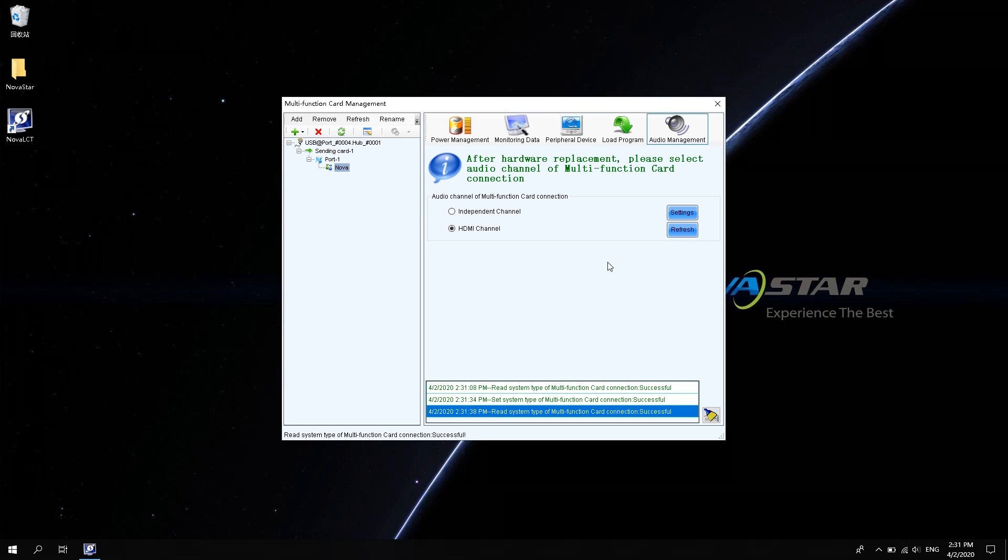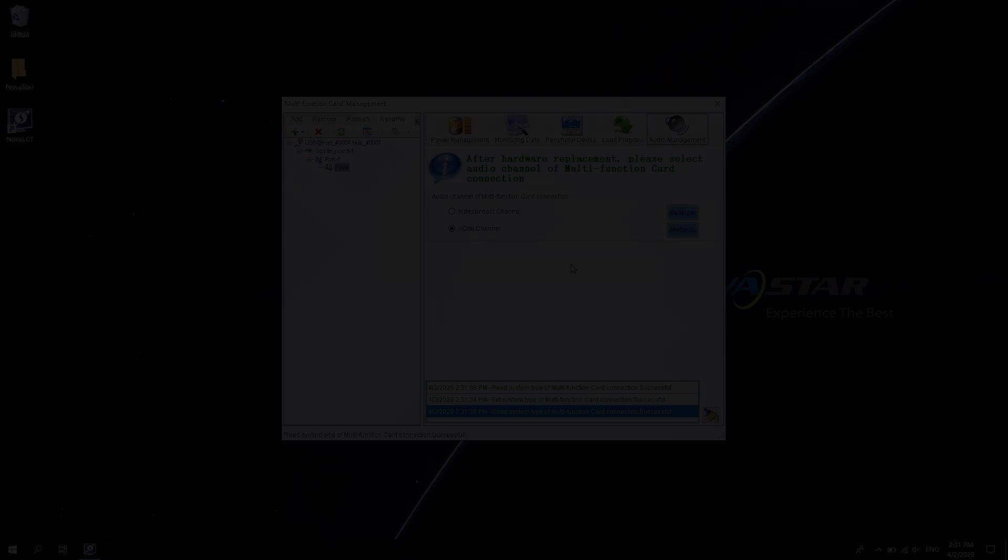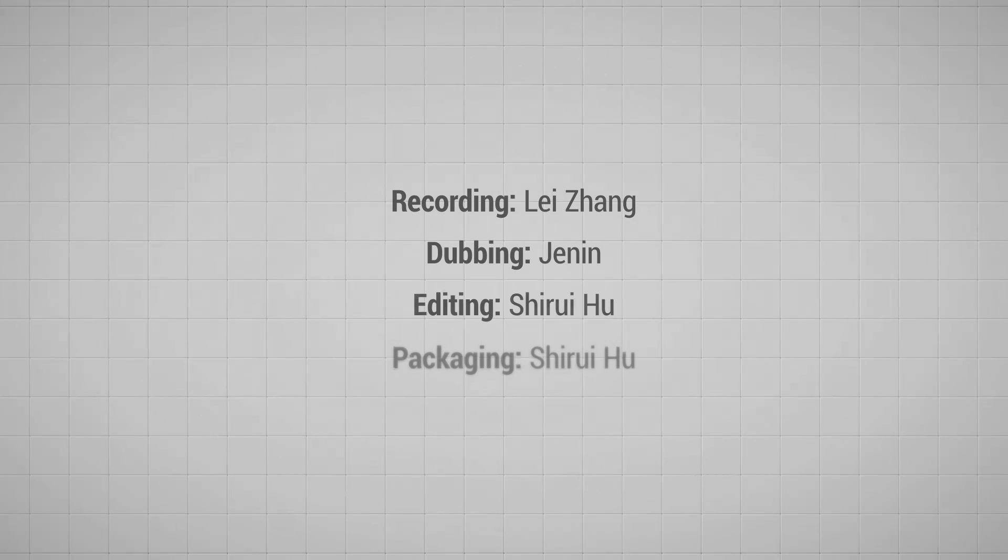OK, this is the introduction of the multi-function card setting. Thank you for your watching. See you next time.